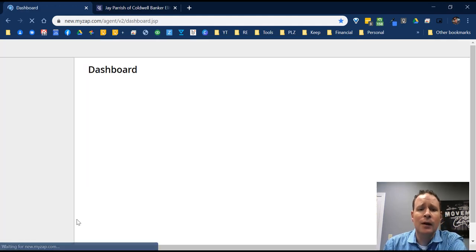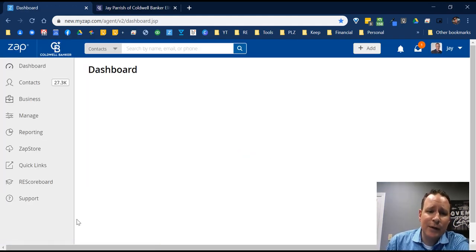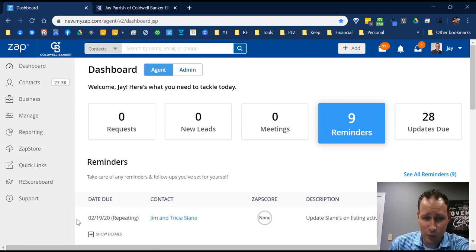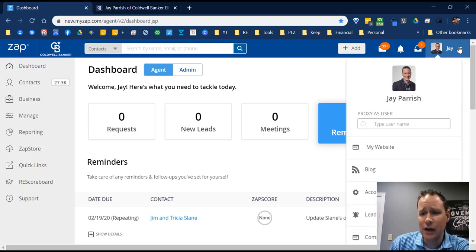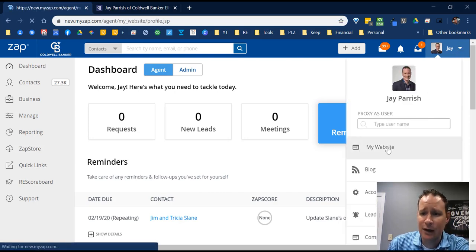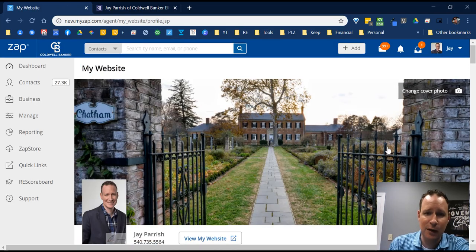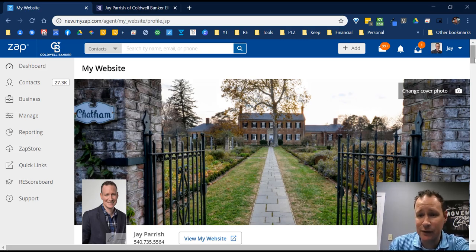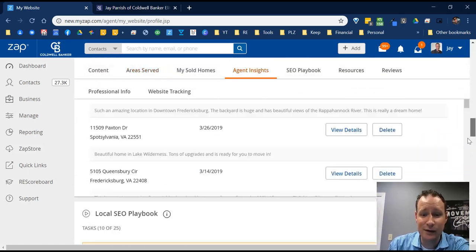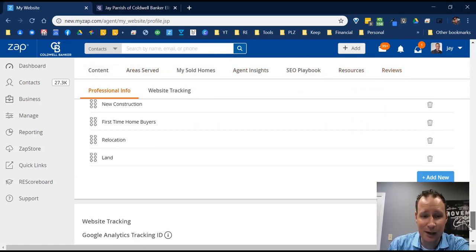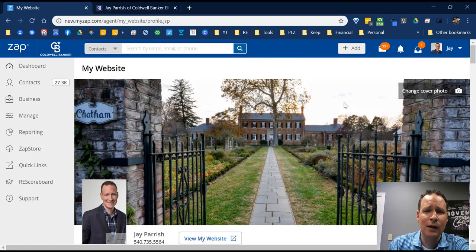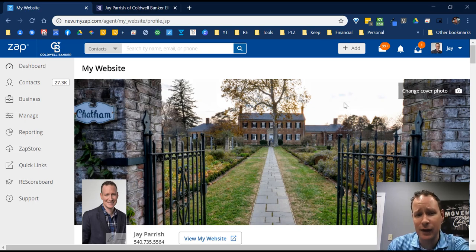Once you get signed in, that's going to drop you into the ZAP dashboard. We're not going to be working on that today. Go to your picture in the top right and click on 'My Website' — that's how you always get to it. This is the main hub for your website; essentially everything on this page is how you edit everything on your site. There's no HTML or coding that you need to know.